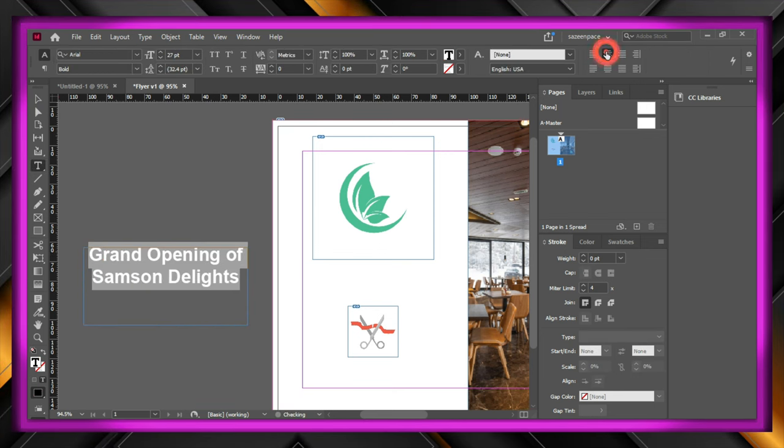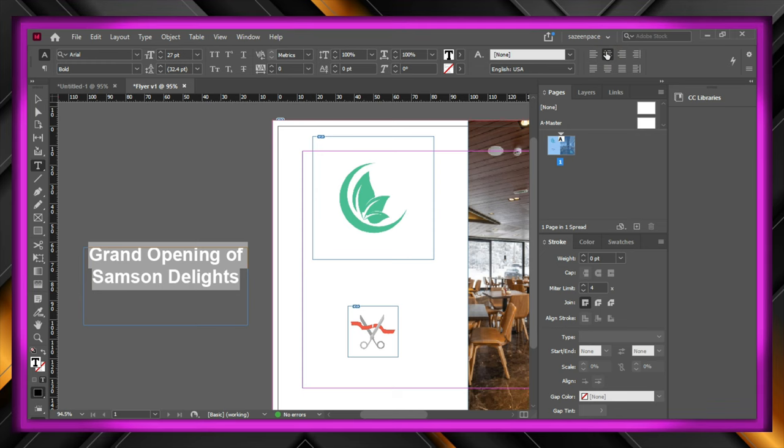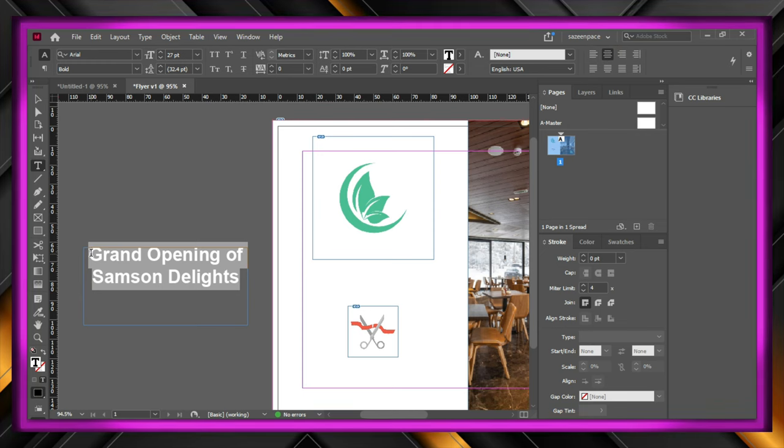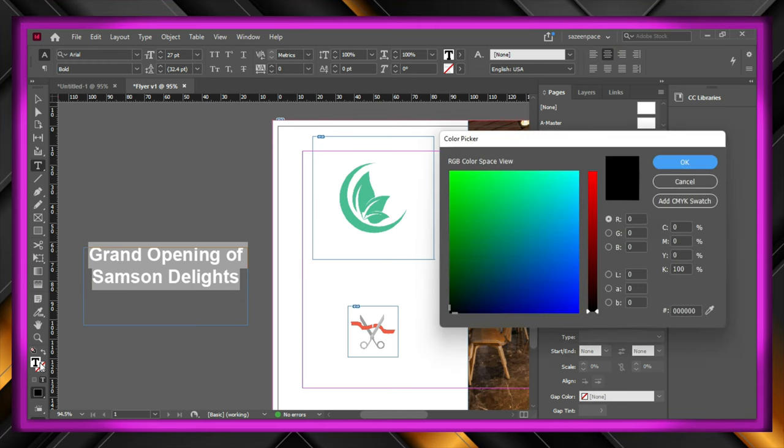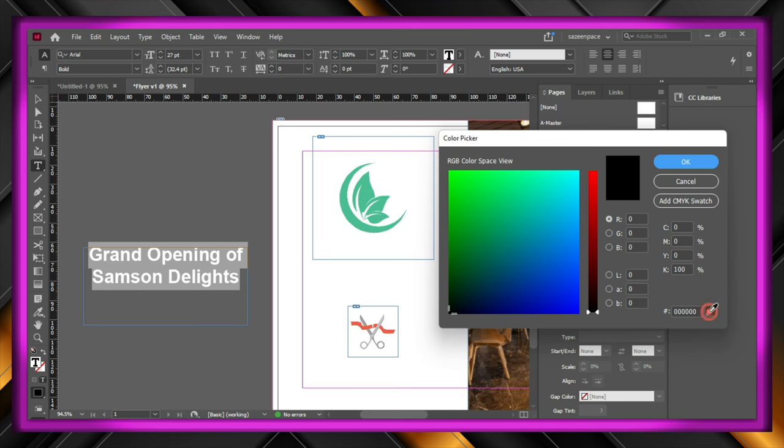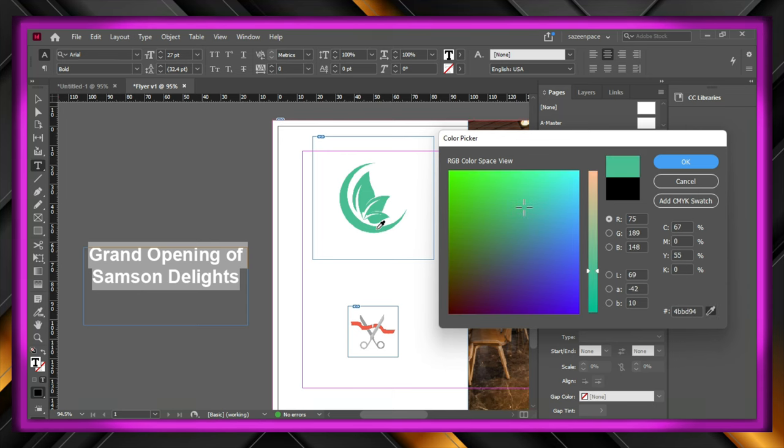Let's align it to the center and change the color by double clicking the square thing in the bottom and click hold and drag the color picker.